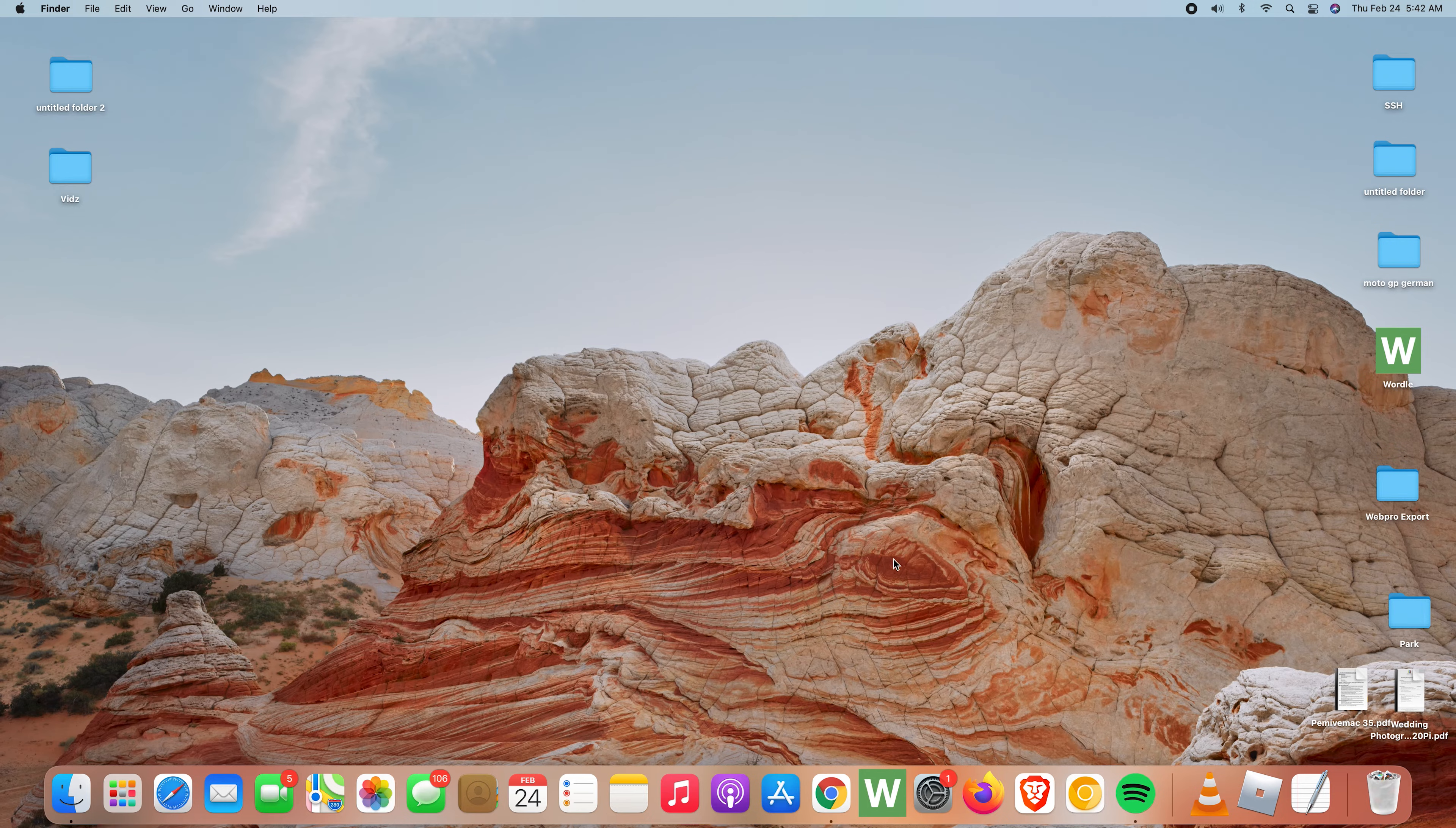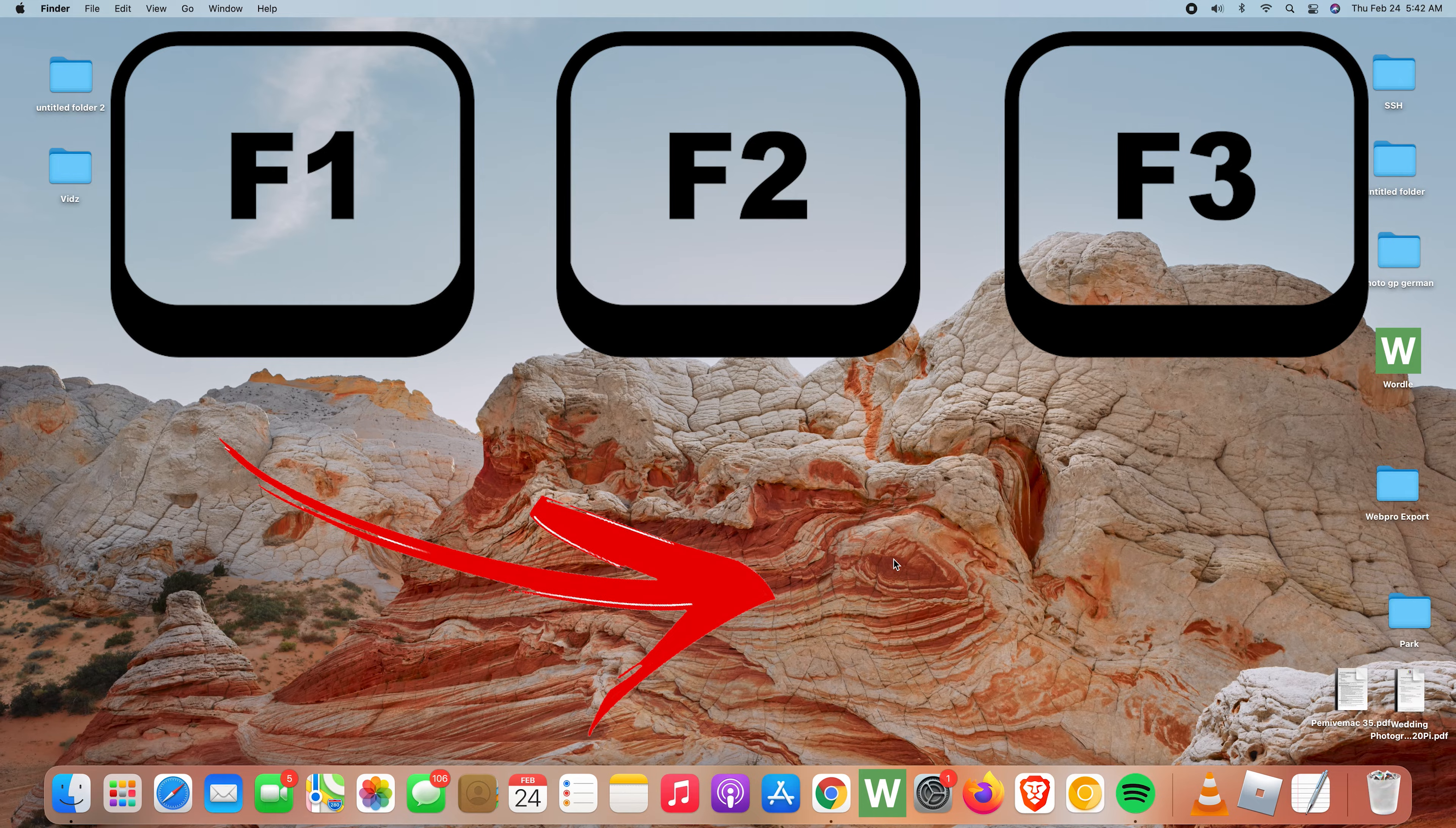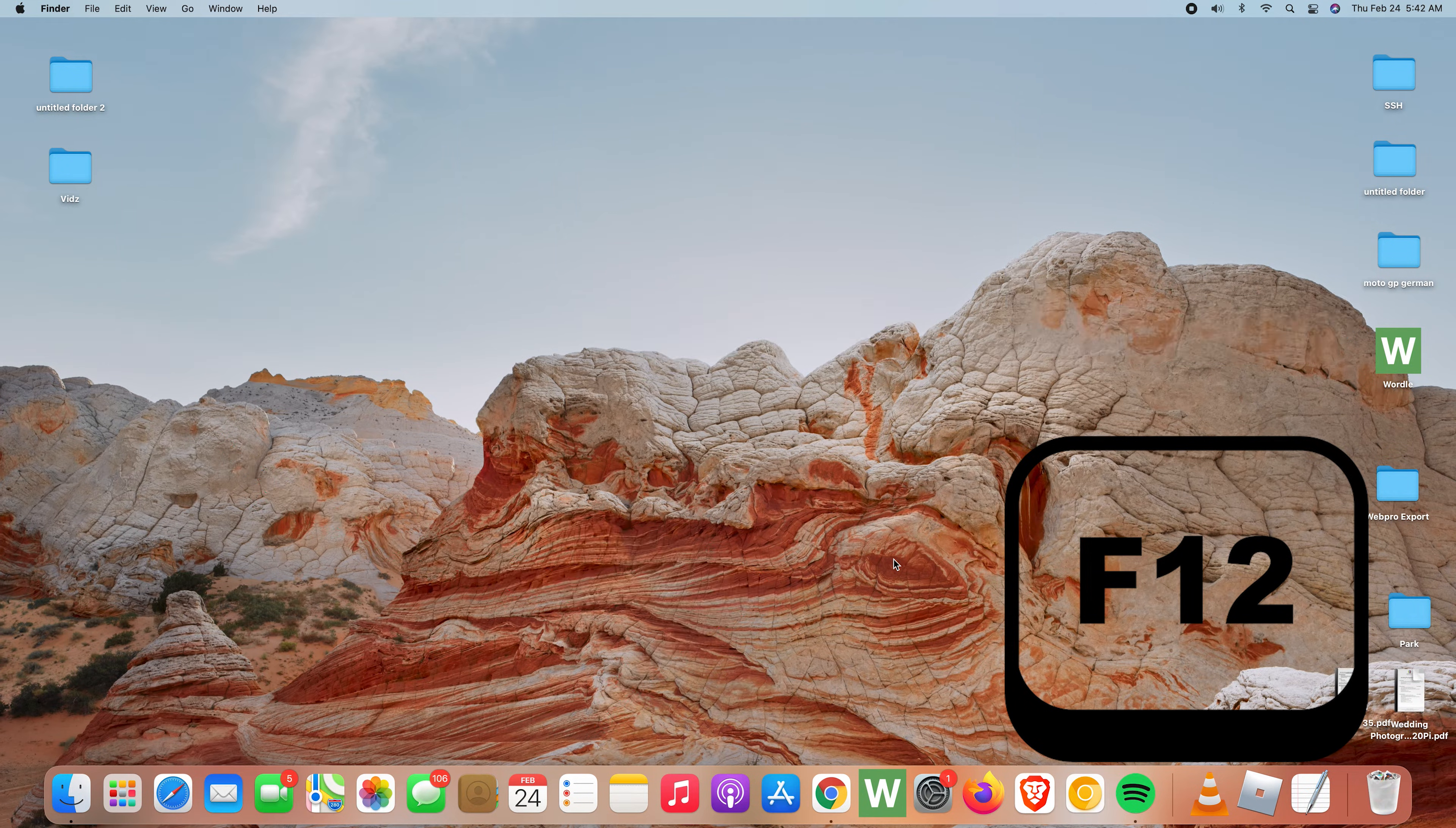Welcome guys. Today I'll be showing you how to enable the F1, F2, F3 all the way to F10 as standard function keys on your Mac keyboard.